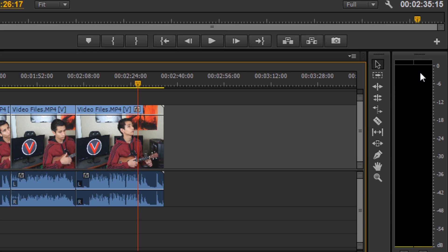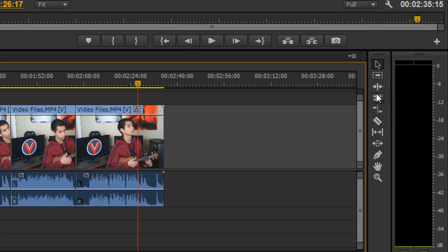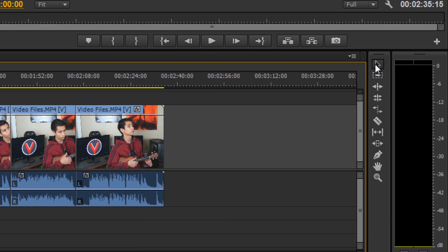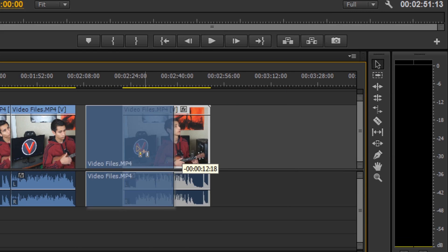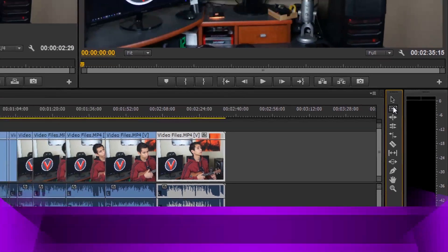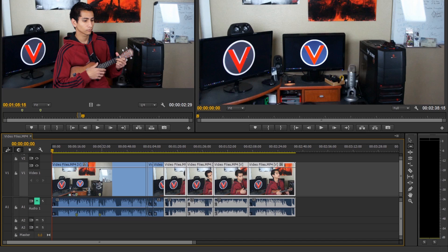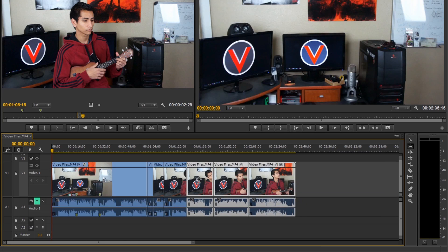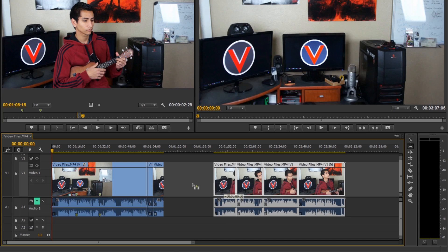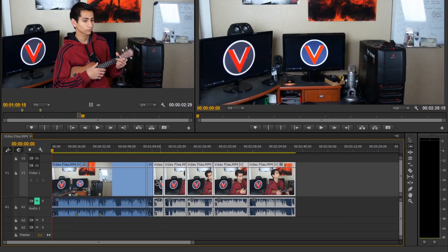If you want to use the toolbar buttons, hover over each one to see its shortcut key — the track select tool is A, the ripple edit tool is B, the rolling edit tool is N, and so on. The selection tool just moves your files or segments. The track select tool moves all tracks to the right of the selected clip — if you select the first clip, all of them move; if you select a middle clip, only those to the right move.